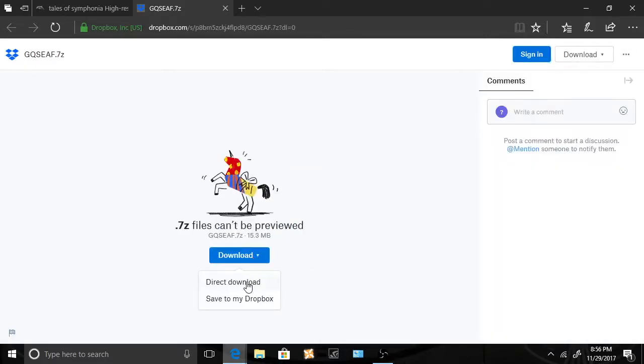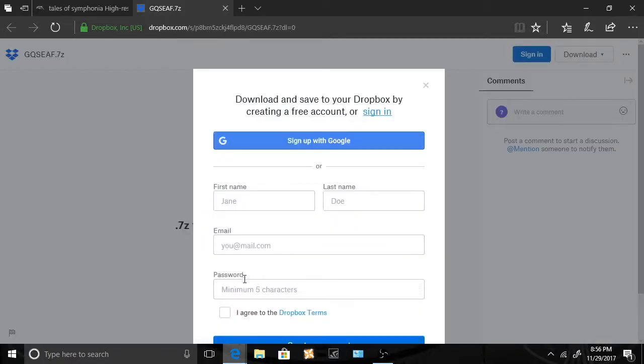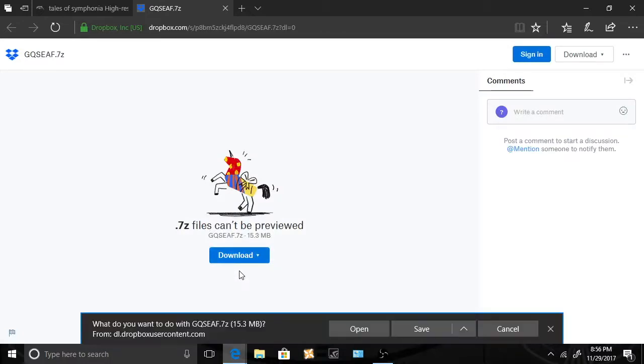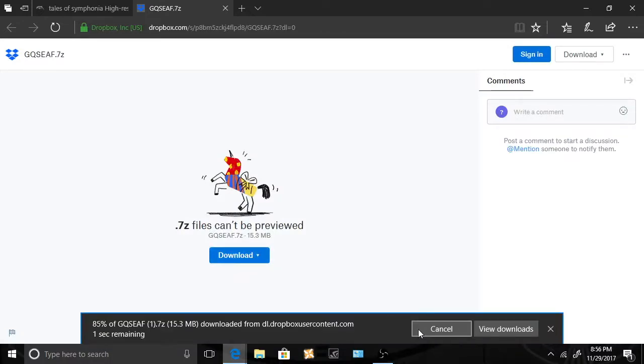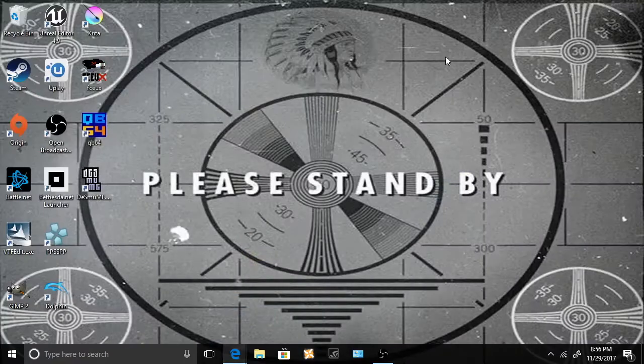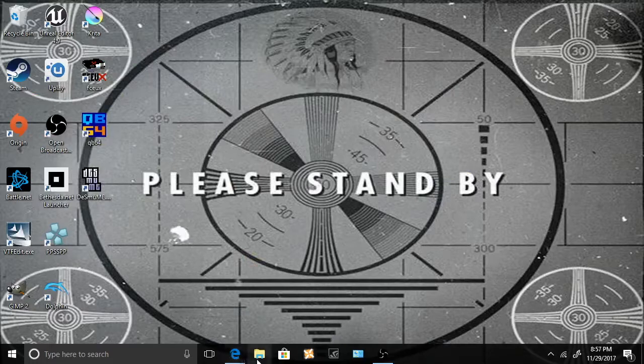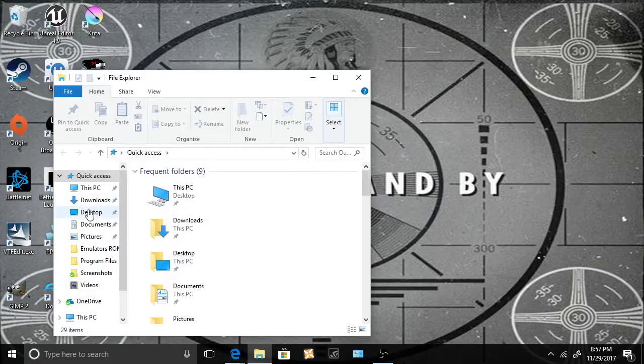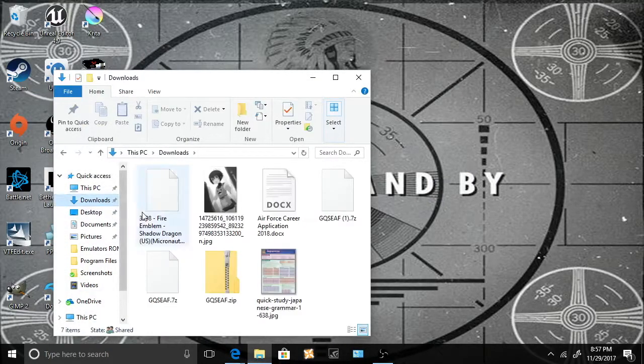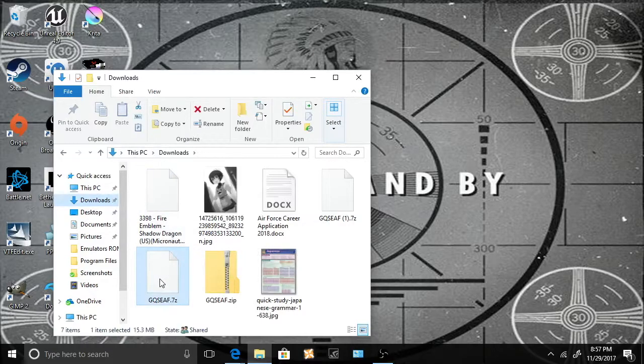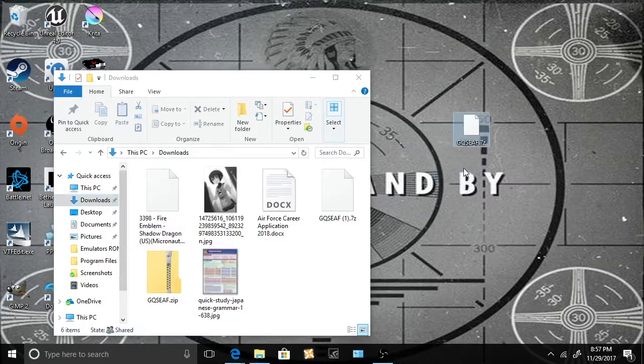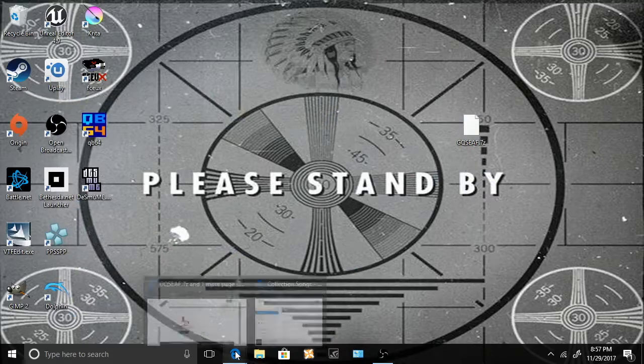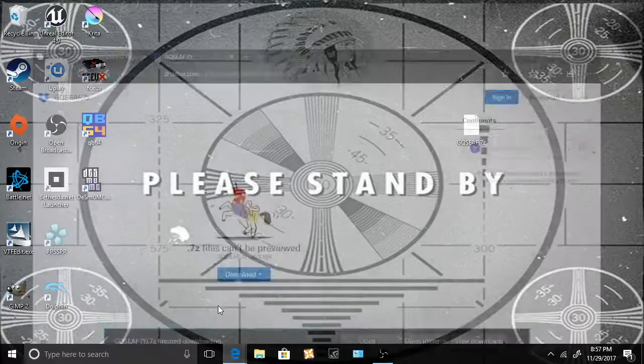The website is gonna want you to create an account. I don't want an account, I just want the link. All right, download it. Okay, now we have a download. Good. I'm gonna move it to my desktop just to make things nice and simple. Okay, it's in a 7z folder.